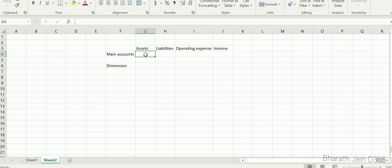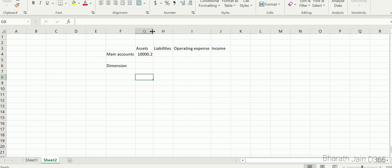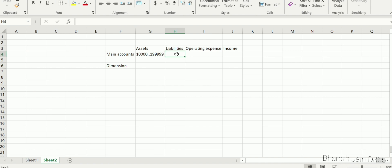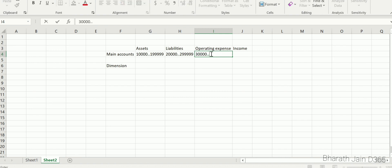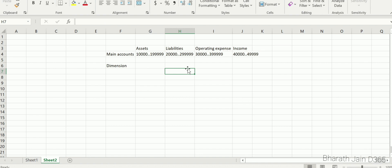For assets, let's take a five-digit number range: 10,000 to 19,999. I'm starting from 10,000 to maintain consistency — I want every asset main account to be five digits. For liabilities, I'll take a 20,000 series, making sure ranges don't overlap. For operating expenses, I'll use a 30,000 series, and for income, a 40,000 to 49,999 series.